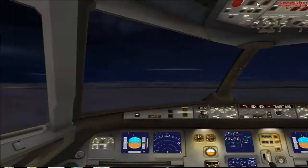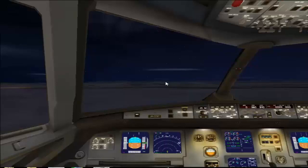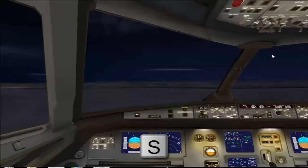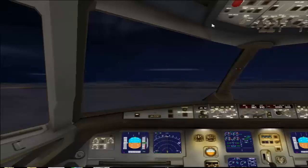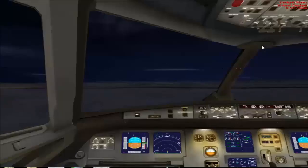Hi viewers, welcome to T4U Tutorials. In this video I'll show you how to cycle through different views in FSX. In the top right corner you can see there are four different sections in FSX by default.